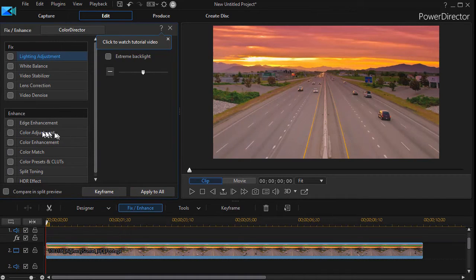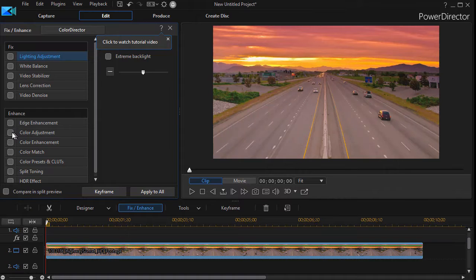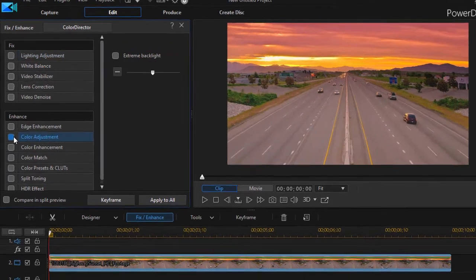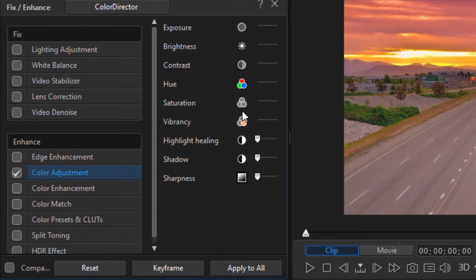Then we're going to go to the color adjustment. I'm in PowerDirector 17. Not all of these tools are available in earlier versions.